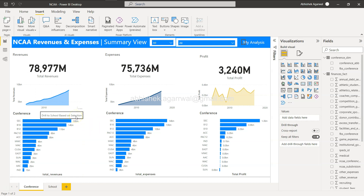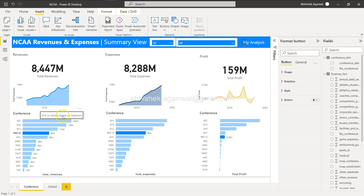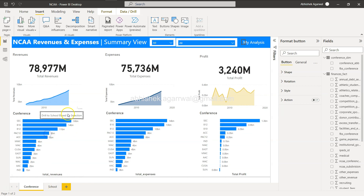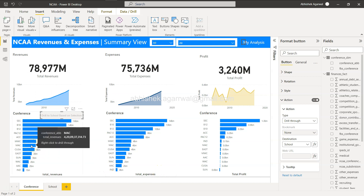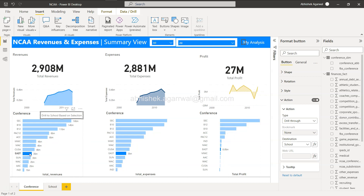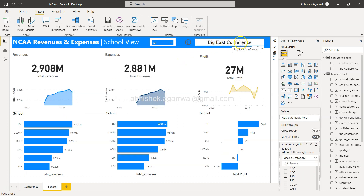We now have the button on the page. The goal is for users to select a conference bar and then click this button to navigate to the School View. Select the button, go to Action, enable the action, set the type to Drill Through, and set the destination to School. Now when I select 'East' and Control+Click the button, it takes me to the Big East conference school view.